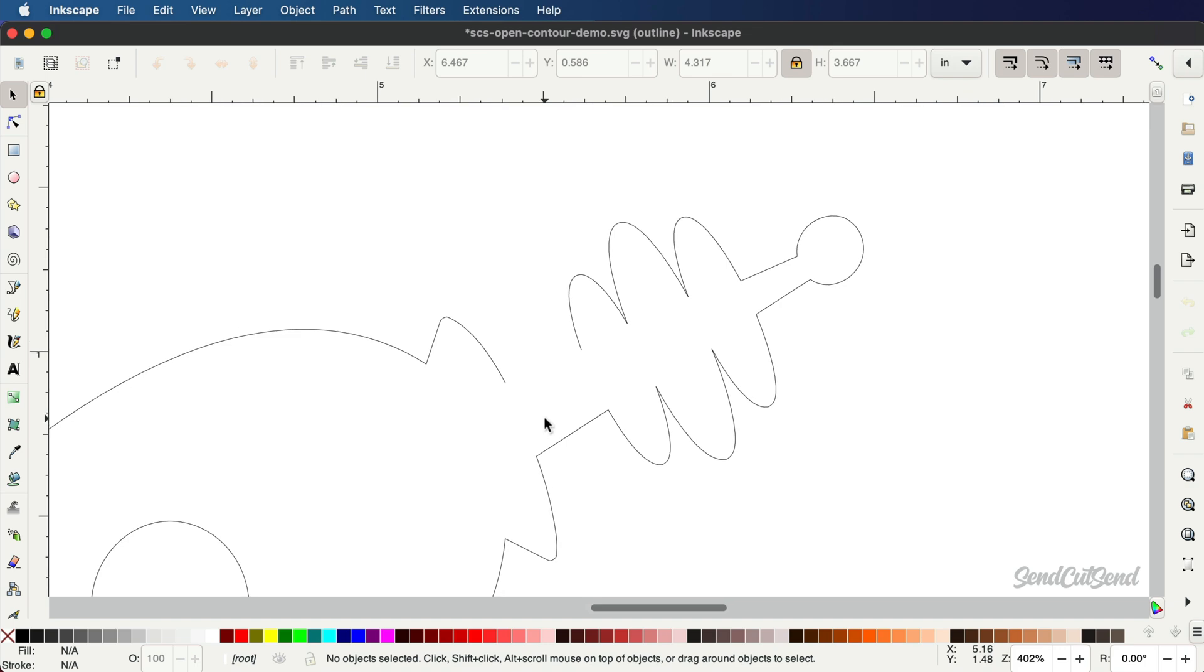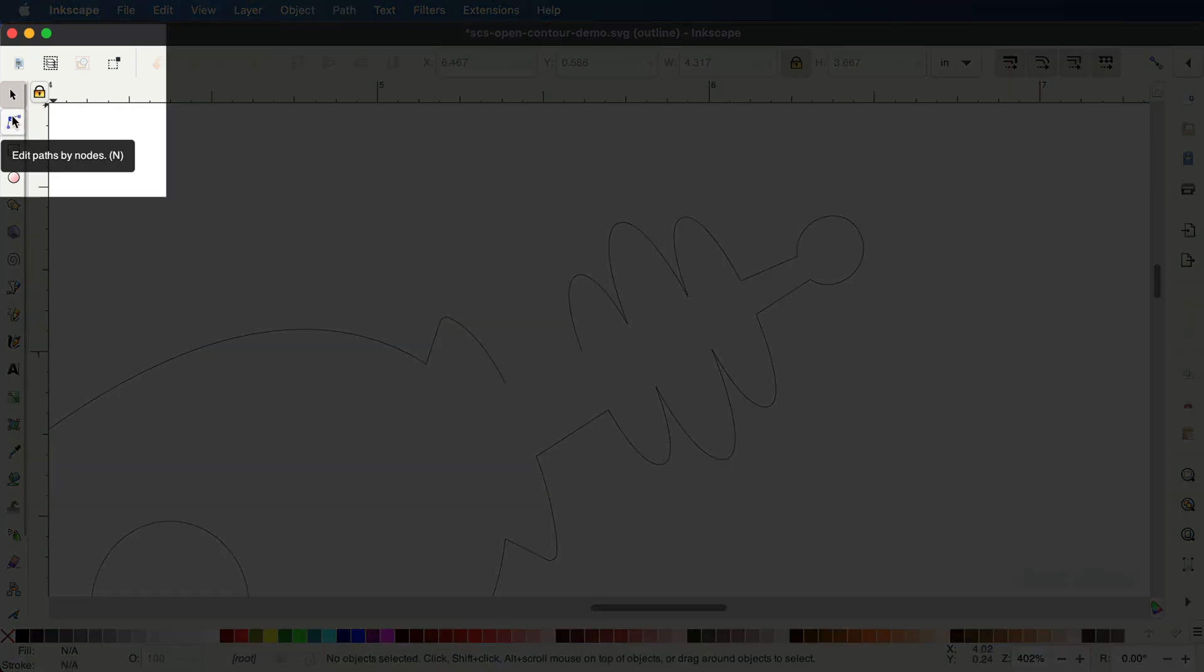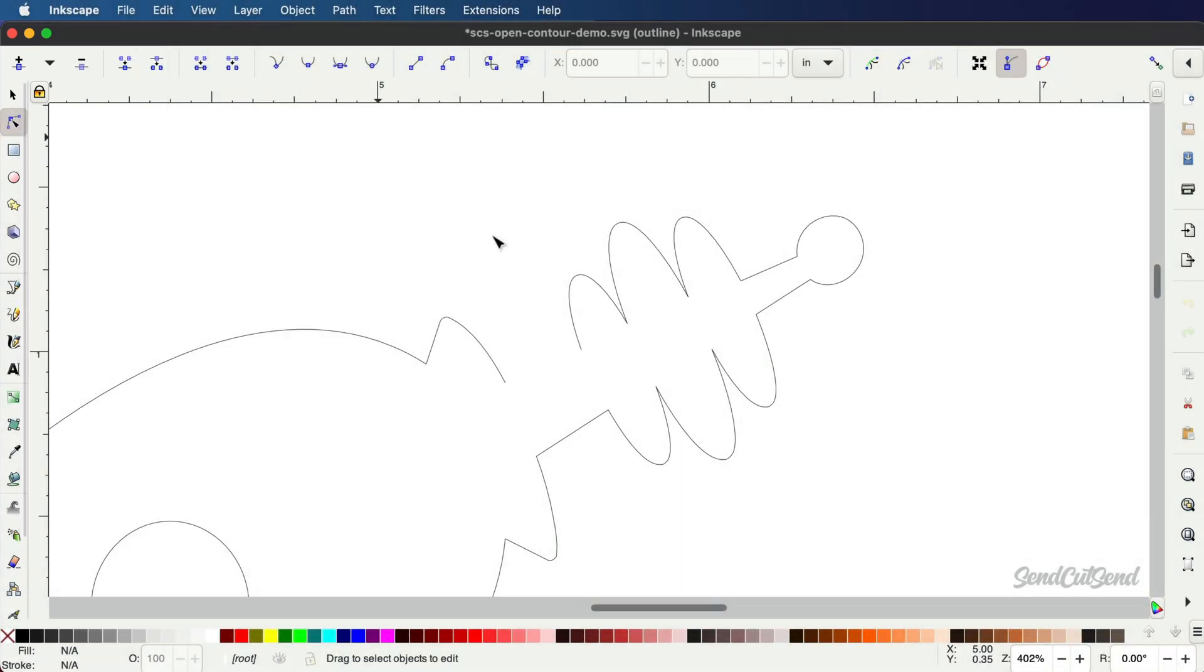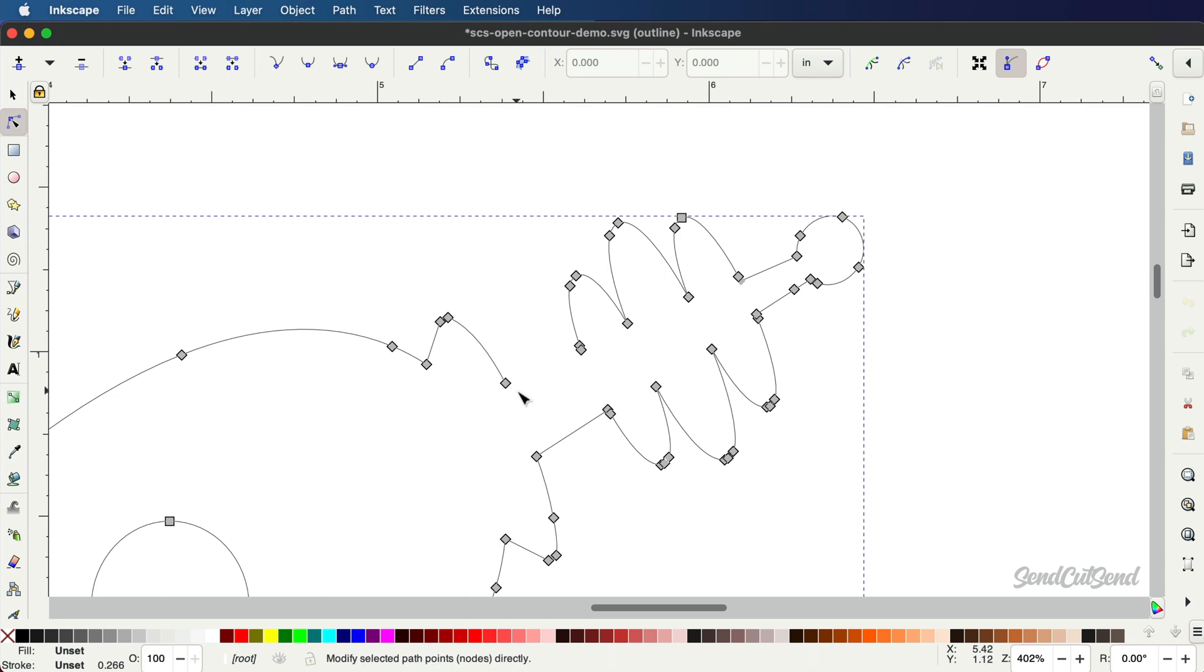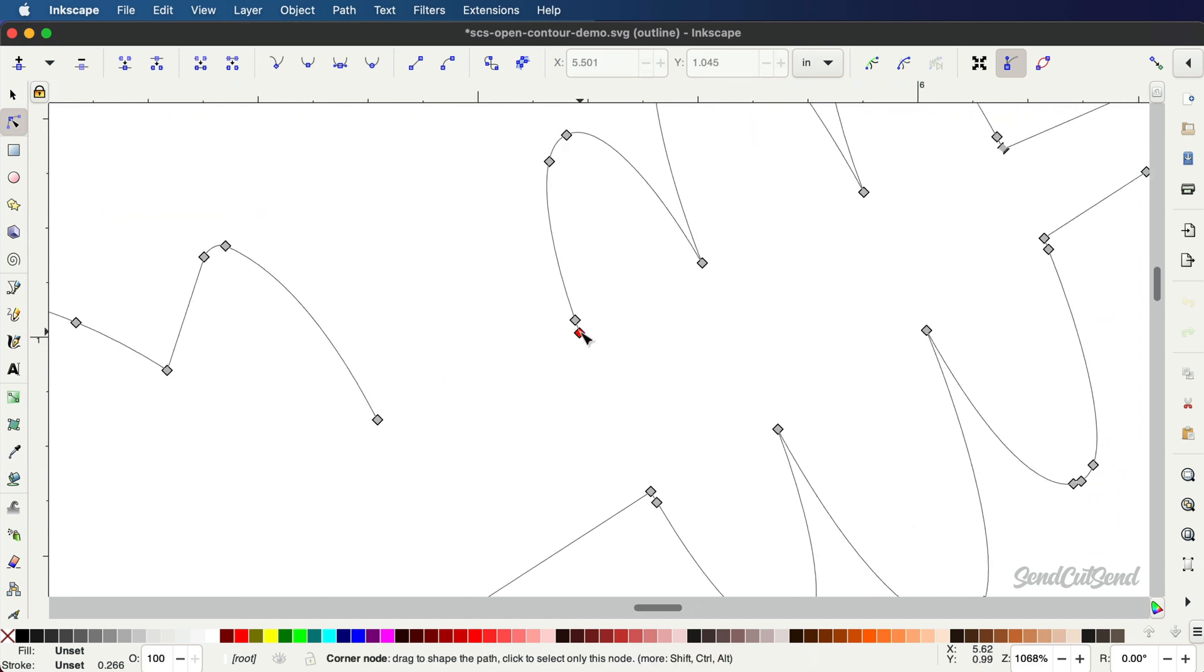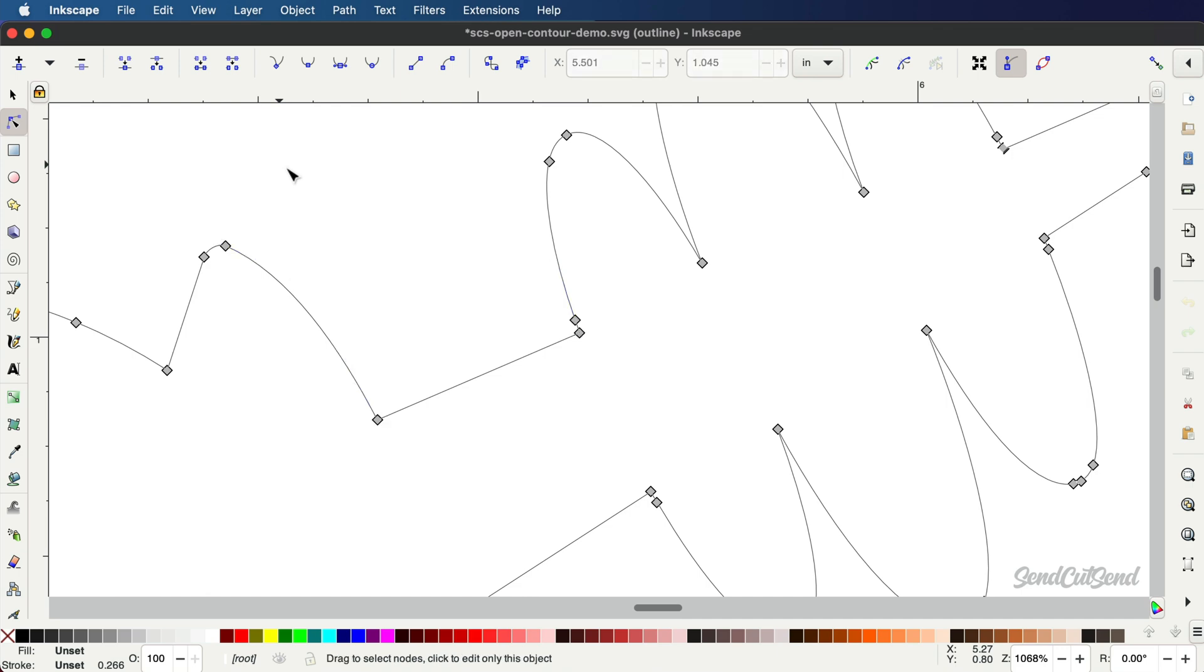To do this, use the tool titled Edit Paths by Nodes. You can also use the keyboard shortcut letter N. The nodes are the gray boxes you see around the outline of your object. Select the two nodes you want to join. They will turn blue when they are selected. Then, select the button to join selected end nodes with New Segment. This contour is now fully closed and ready for the laser cutter.